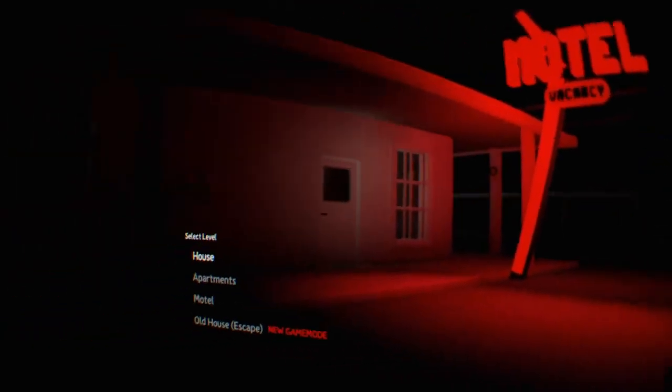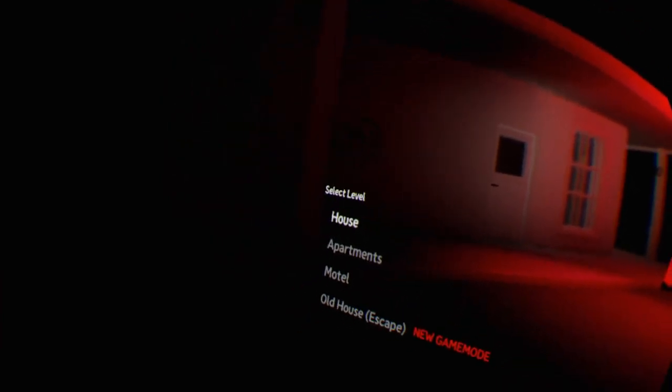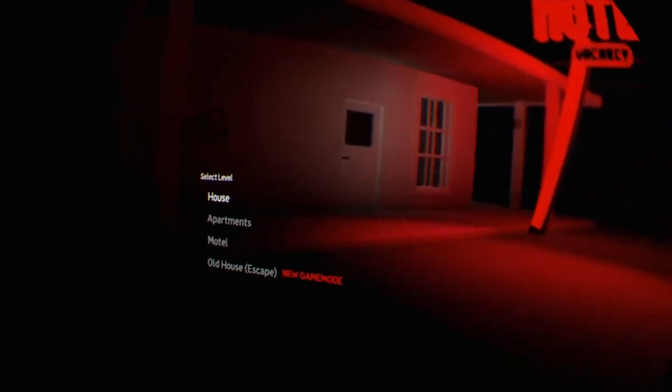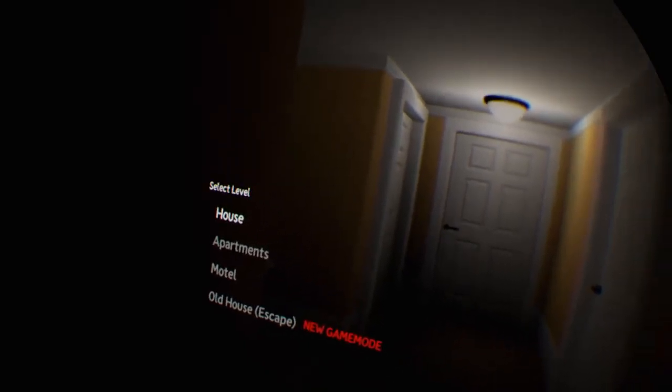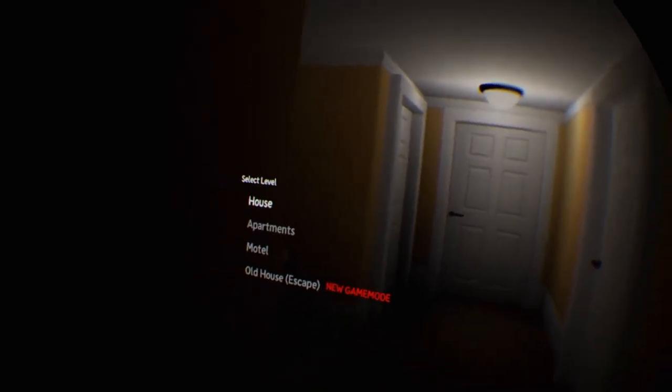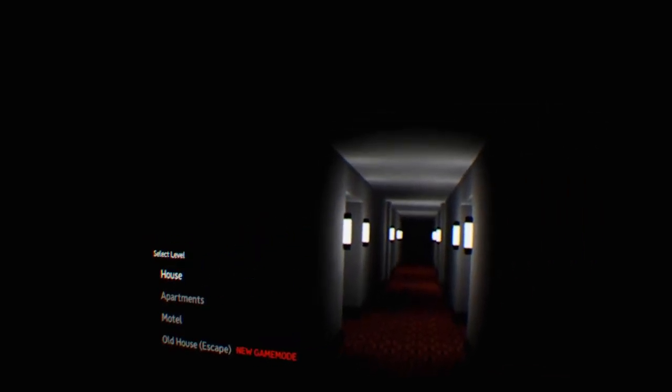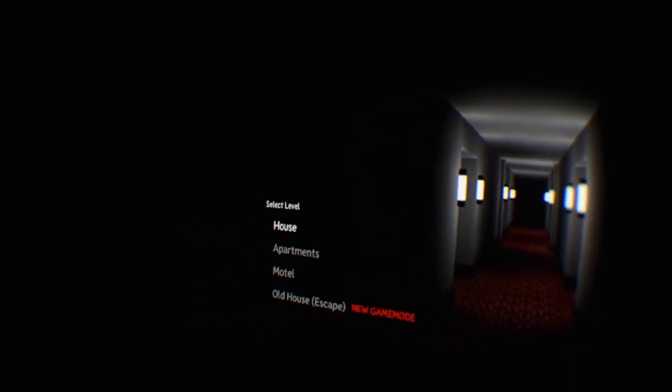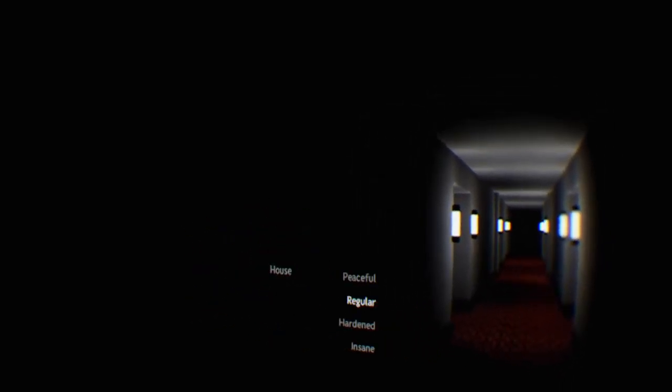Alright, we got the house, apartments, motel, and the old house escape. This game does pretty well, it looks pretty good. But right now, I'm going to do the house. I might do more for you guys, I don't know.